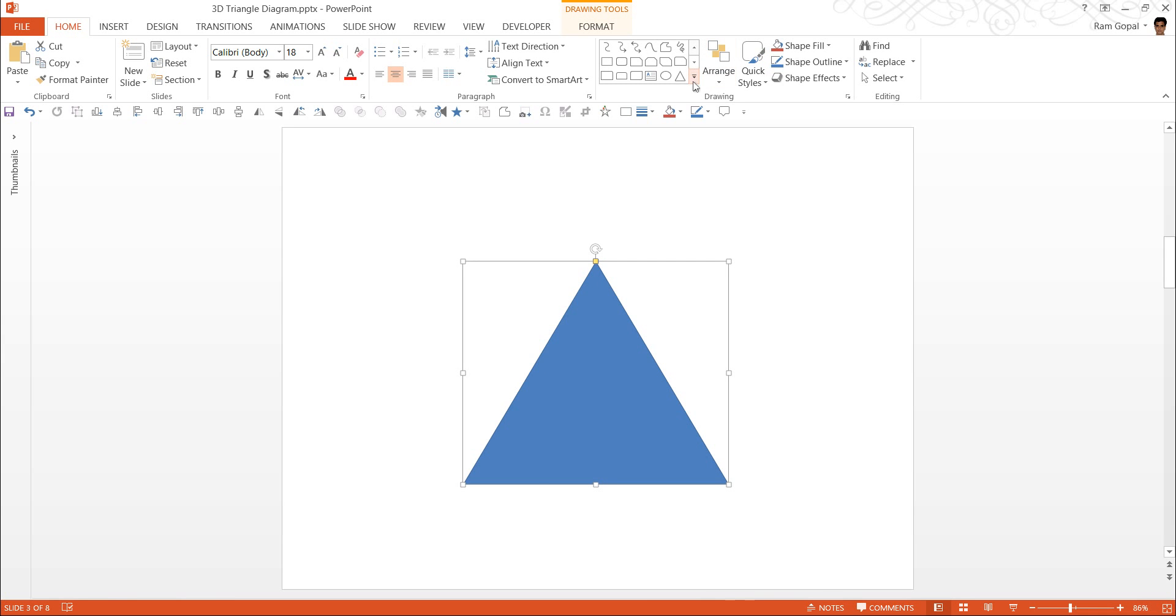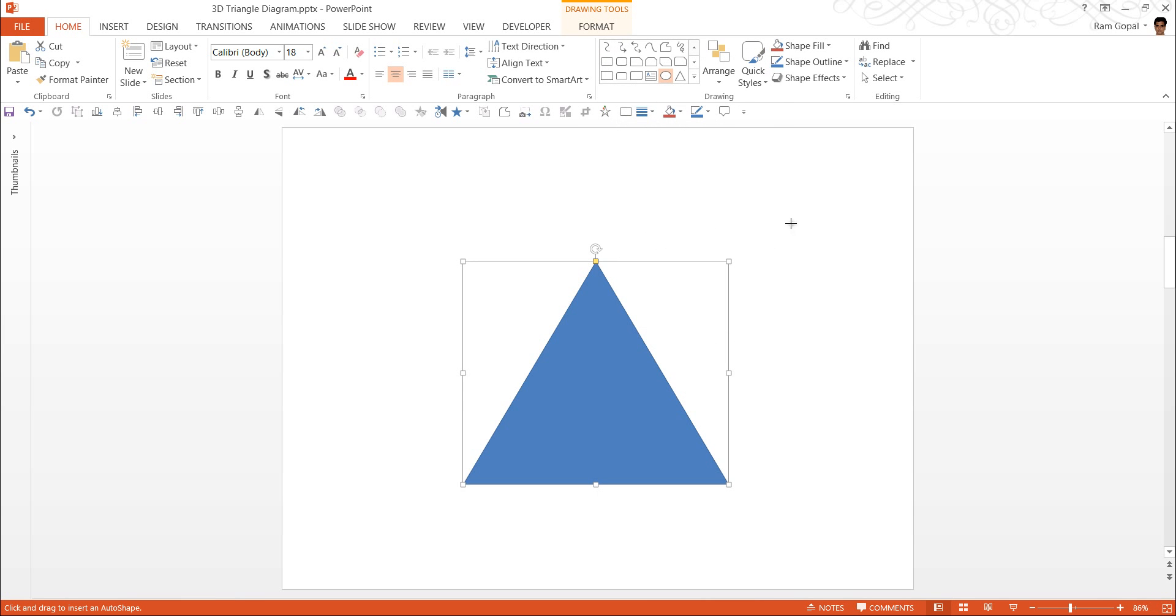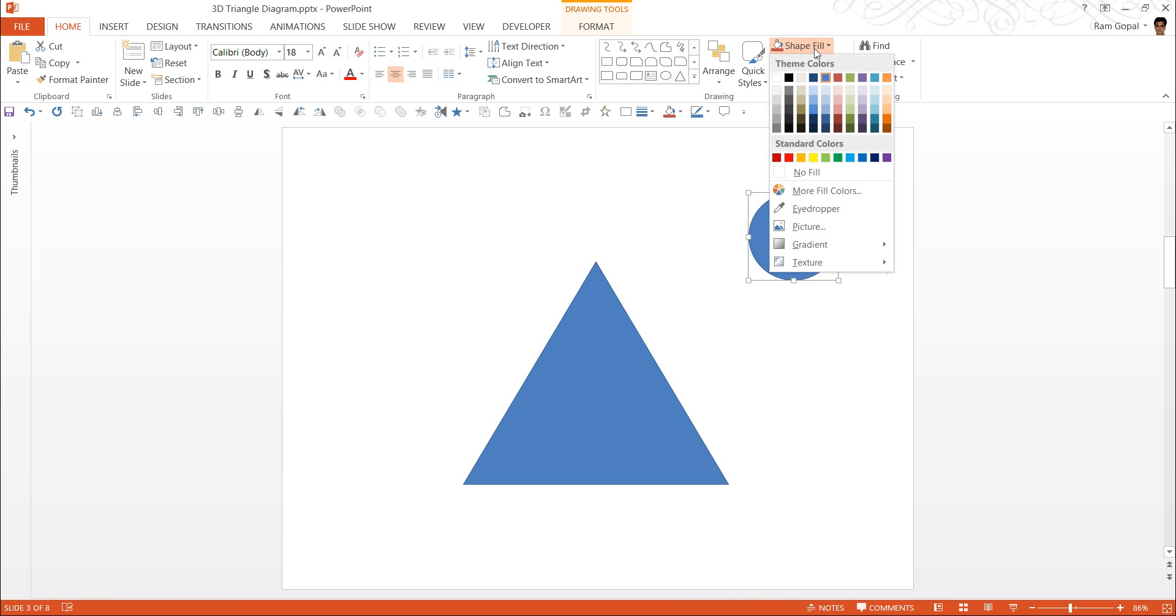The next thing is to add 3 circles in each of these 3 corners. So I'm going to go once again to the AutoShapes menu and I'm going to choose this tool called Oval Tool under Basic Shapes. I click on it and hold the Shift button while I draw a circle. I want to make sure that the center point aligns with the corner here and a simple way to ensure that it gets done is to go to Shape Fill,